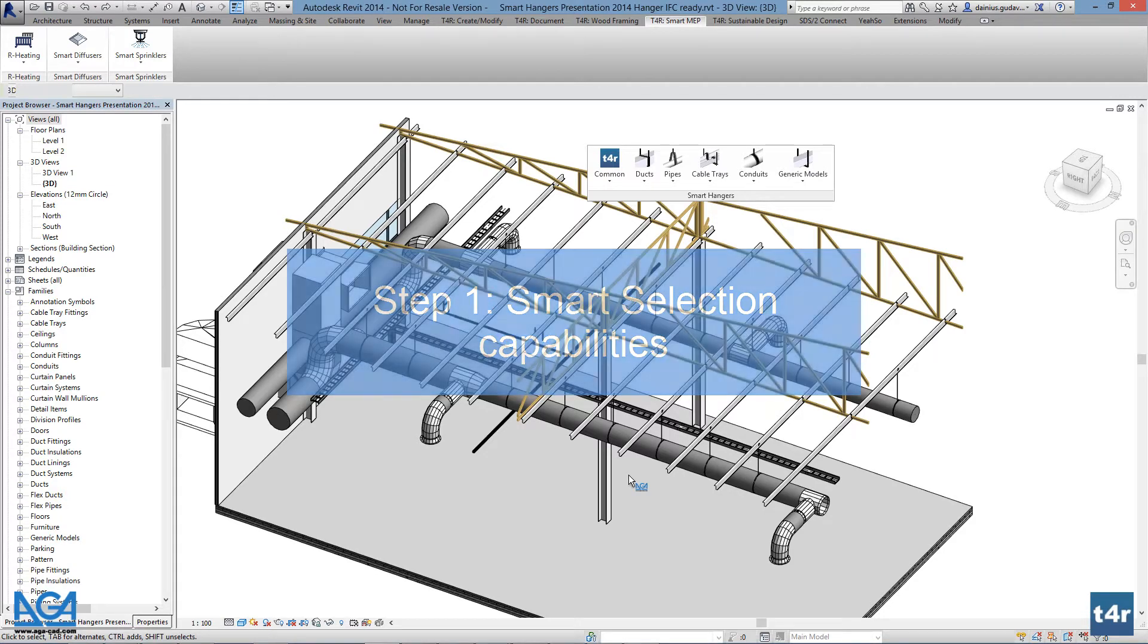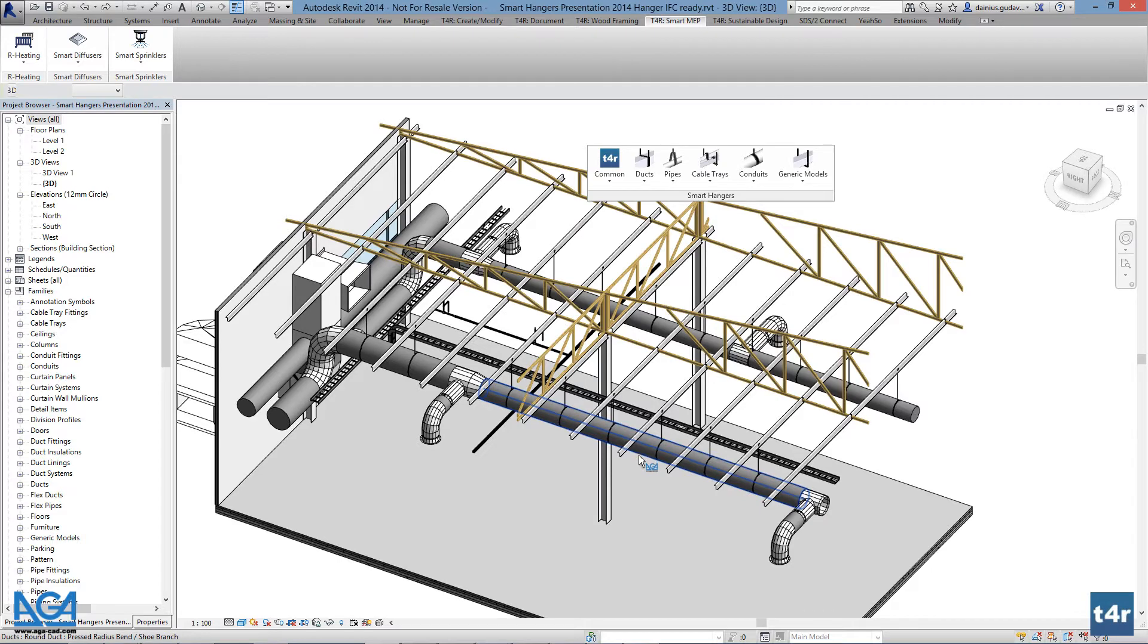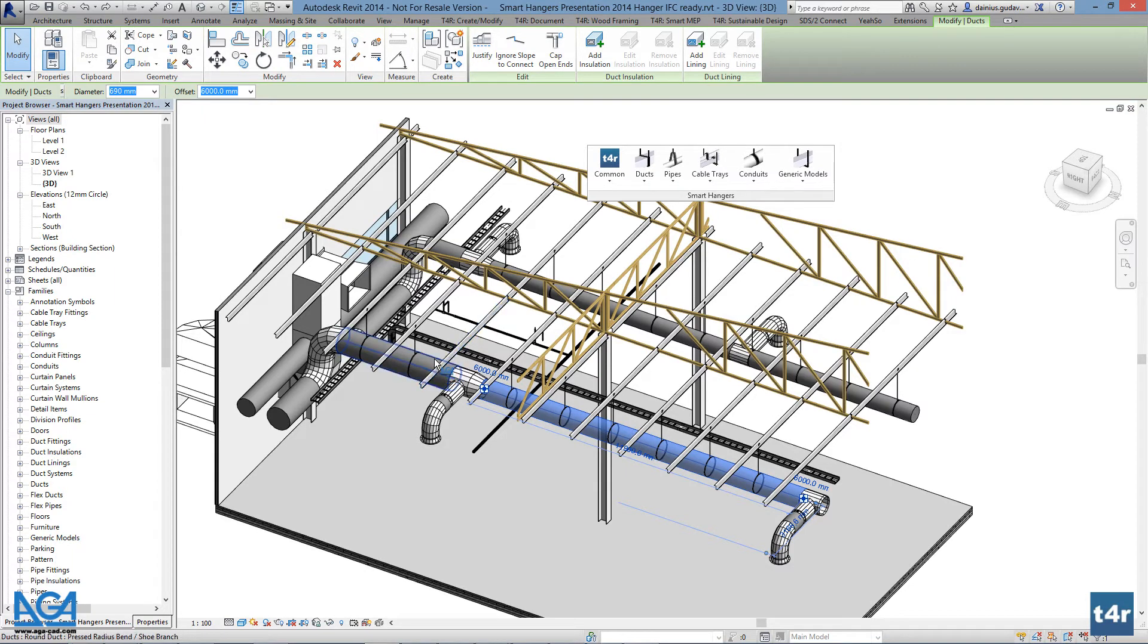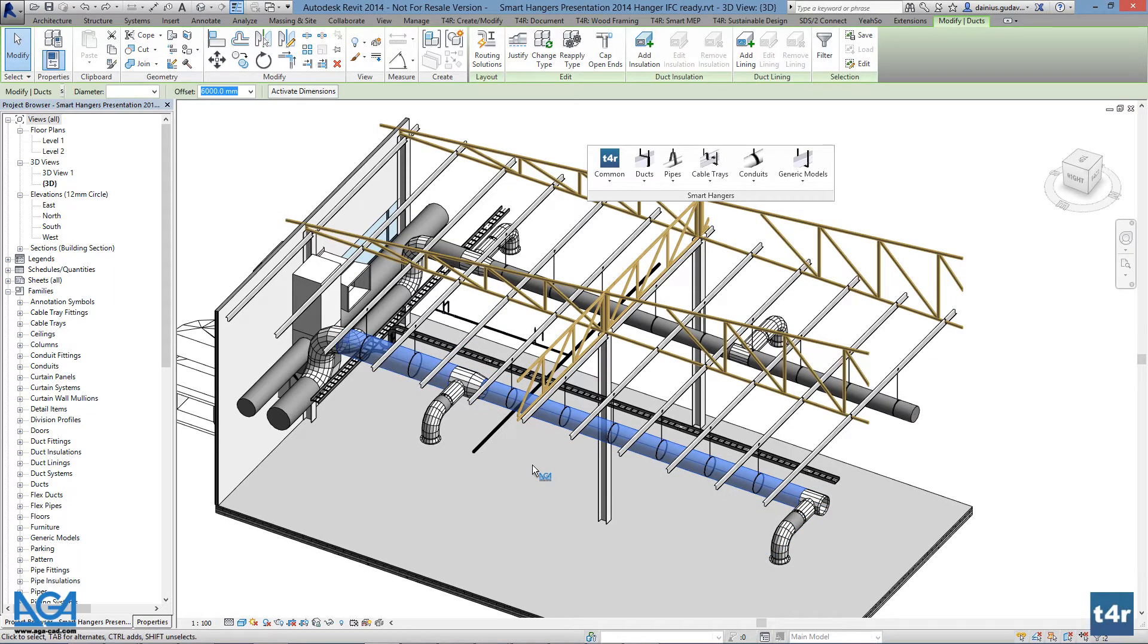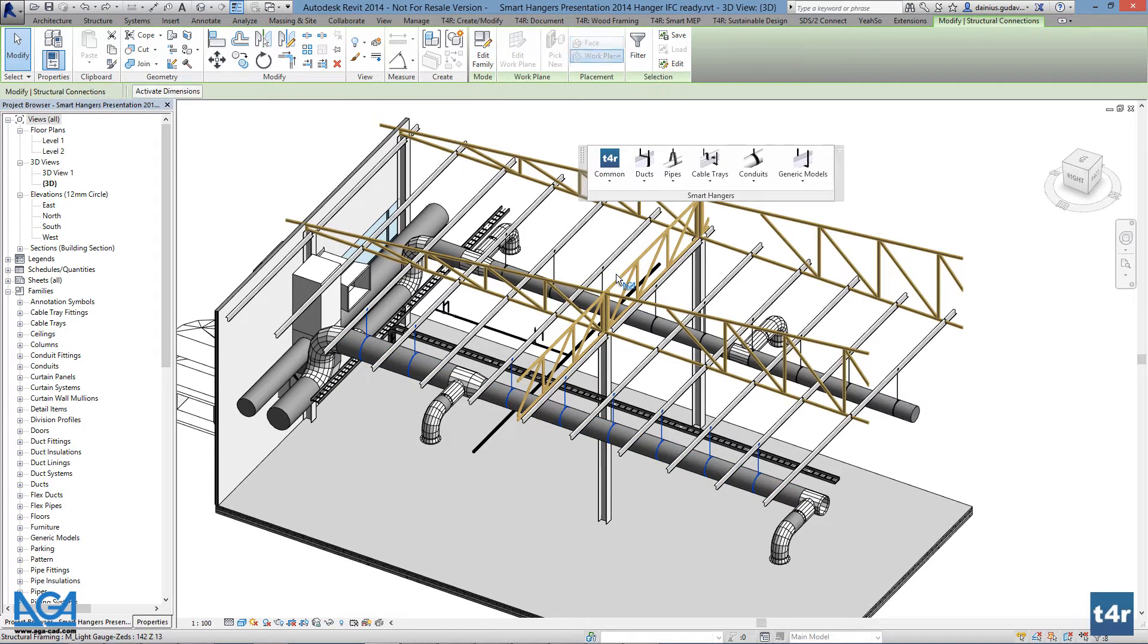This is done by just selecting elements which have hangers or supports posted on them. For example, select a duct or ducts, go to common, select hangers or supports on host element, and all the hangers on that element will be selected.